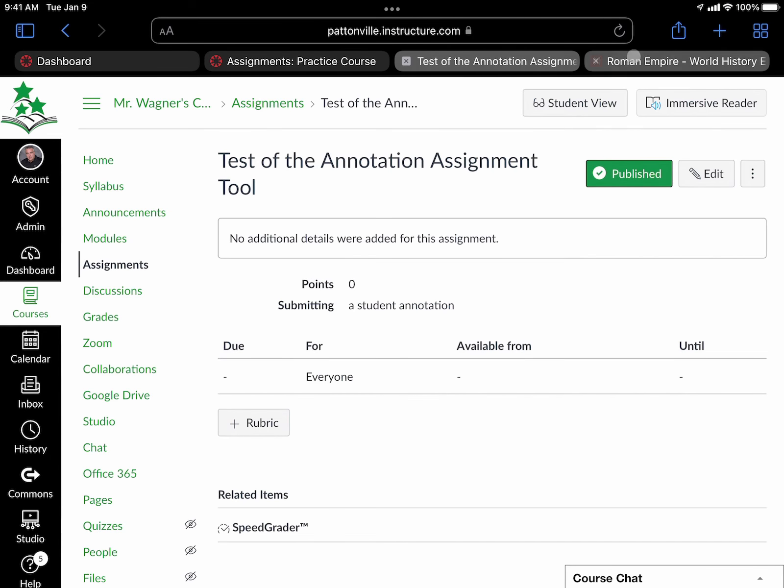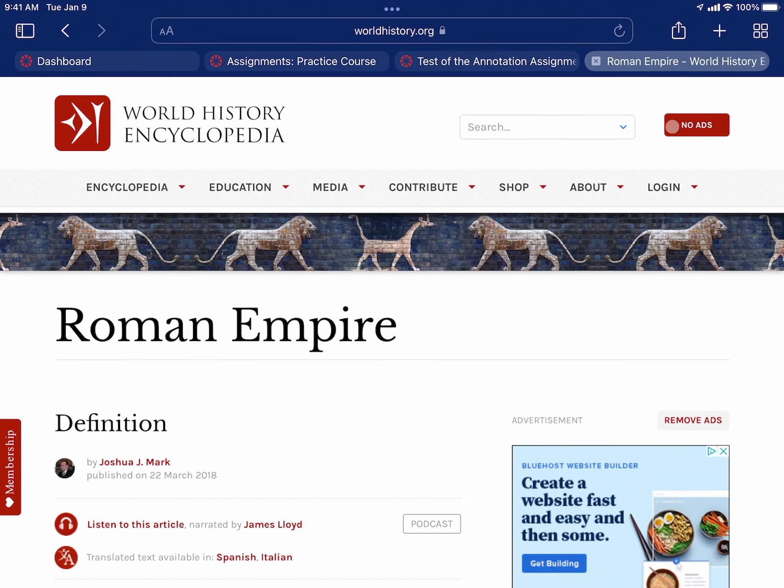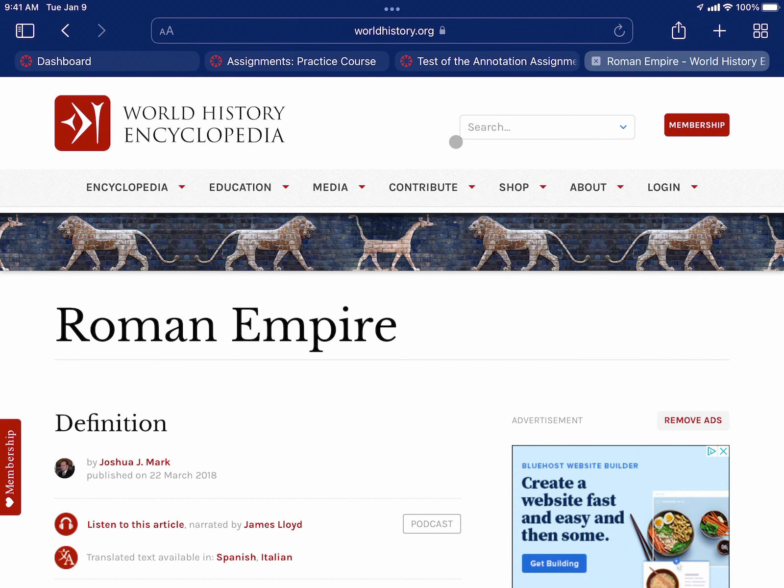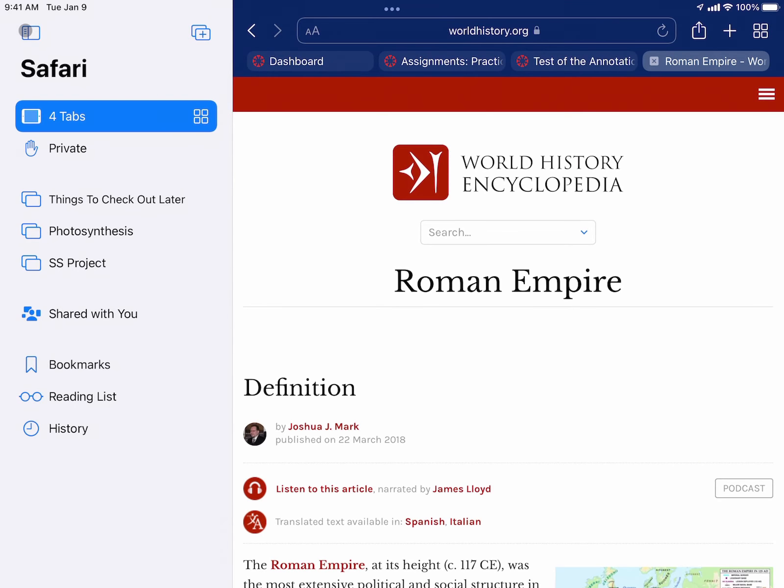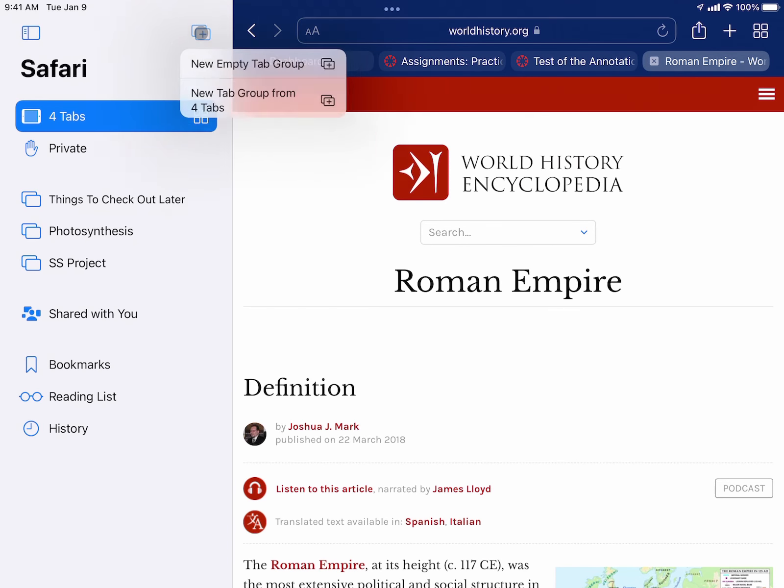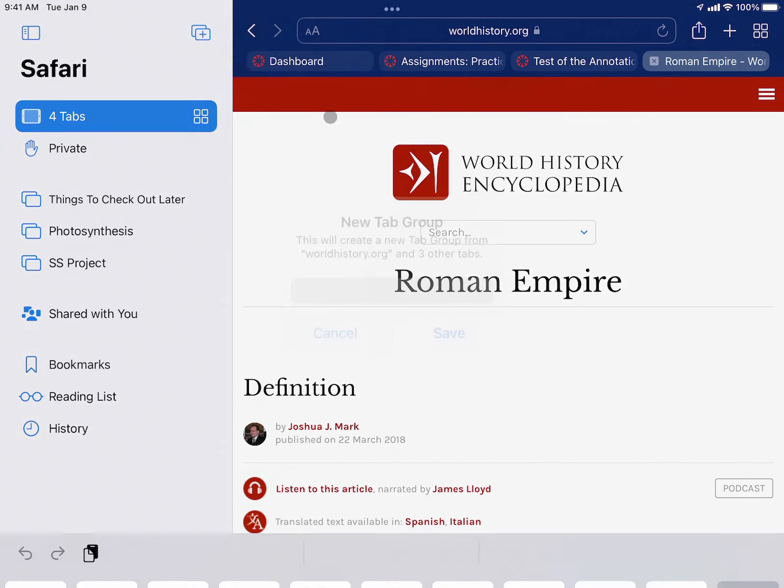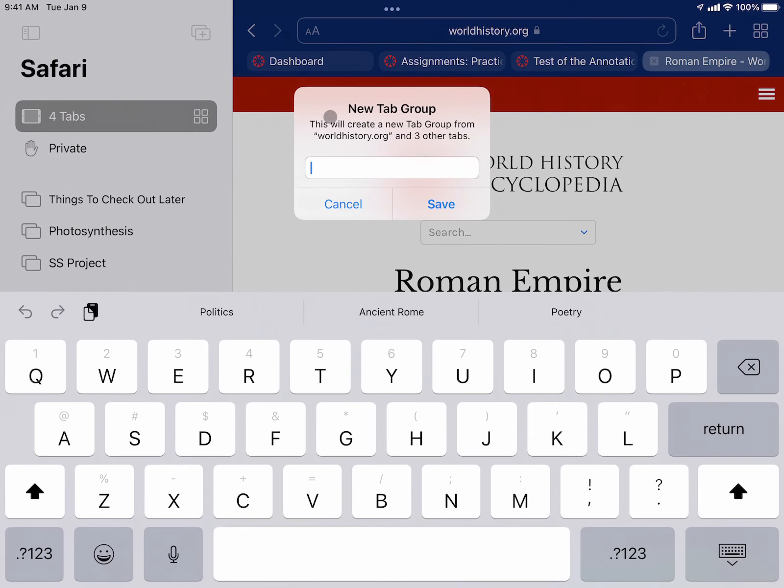At the end of the hour all I have to do is tap on this little sidebar on the left and hit my tab group option and say new tab group from four tabs. This will take all of the tabs that I had open in that hour and allows me to put it in a group that I could even call them Tuesday social studies and hit save.